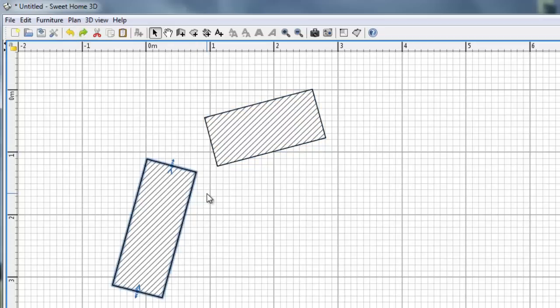First method will be native method. With the native method you can't join existing walls. You have to delete one of the walls and draw it again.